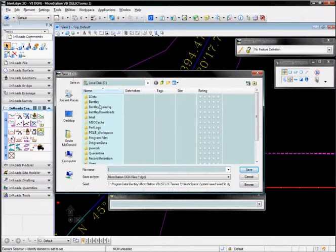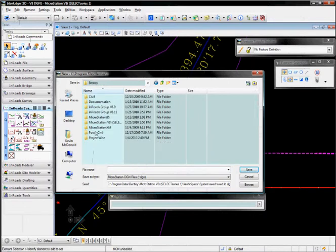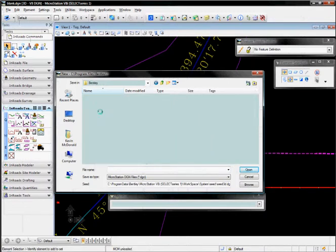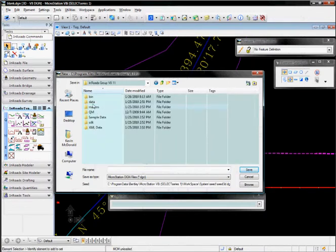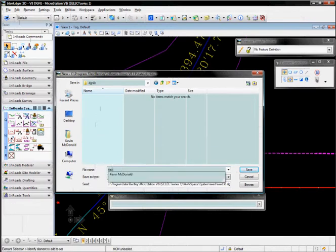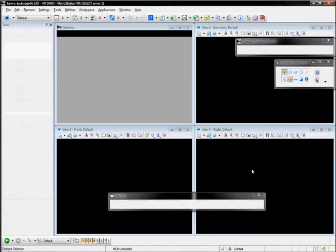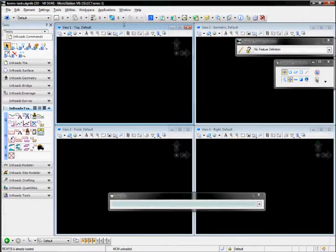We're going to browse to that same location that houses the InRoads dgnlib, and we're going to create a new one in here. Let's call it Kevin's tasks and give it the extension dgnlib. Alright, once that's created,